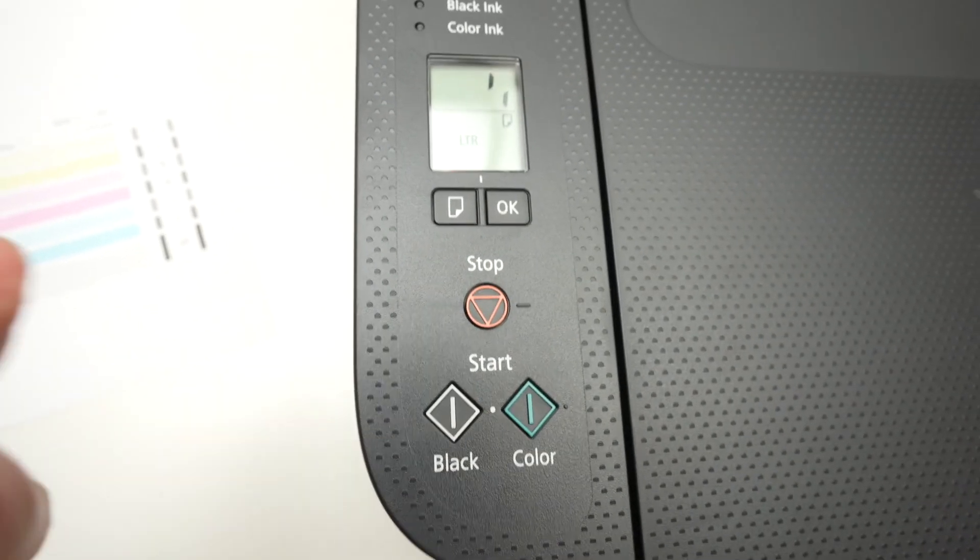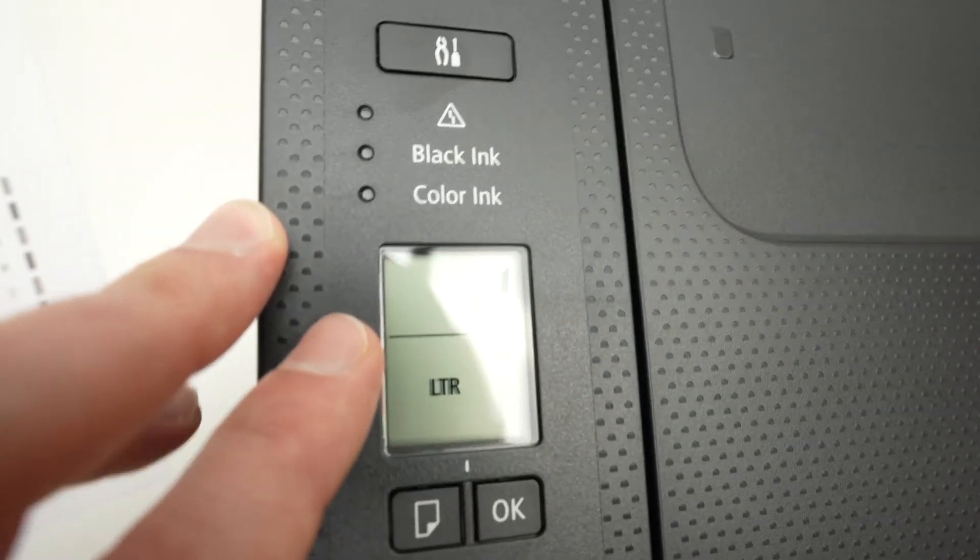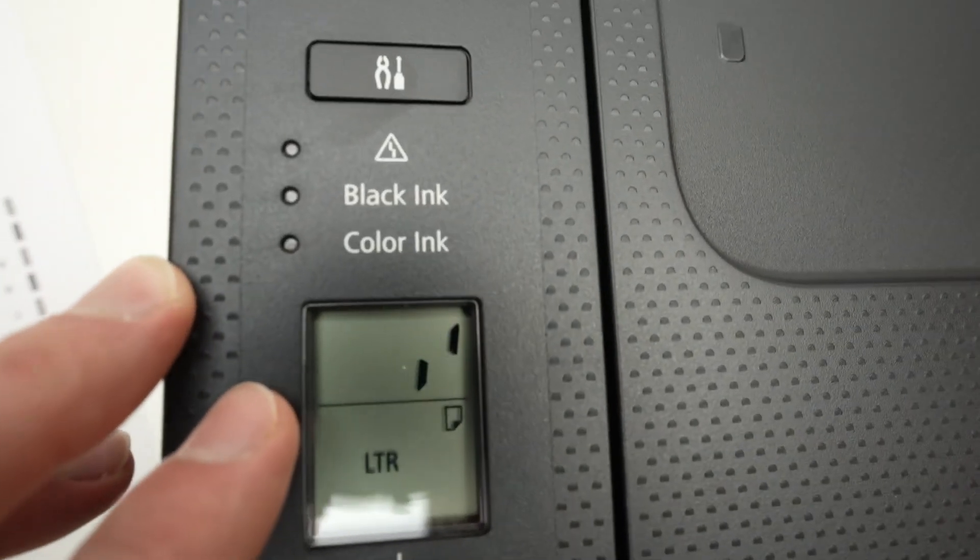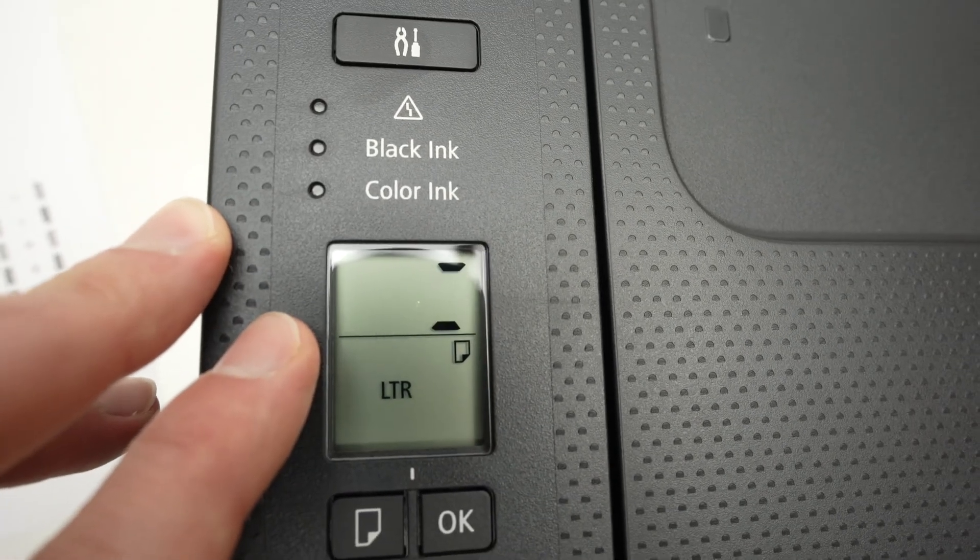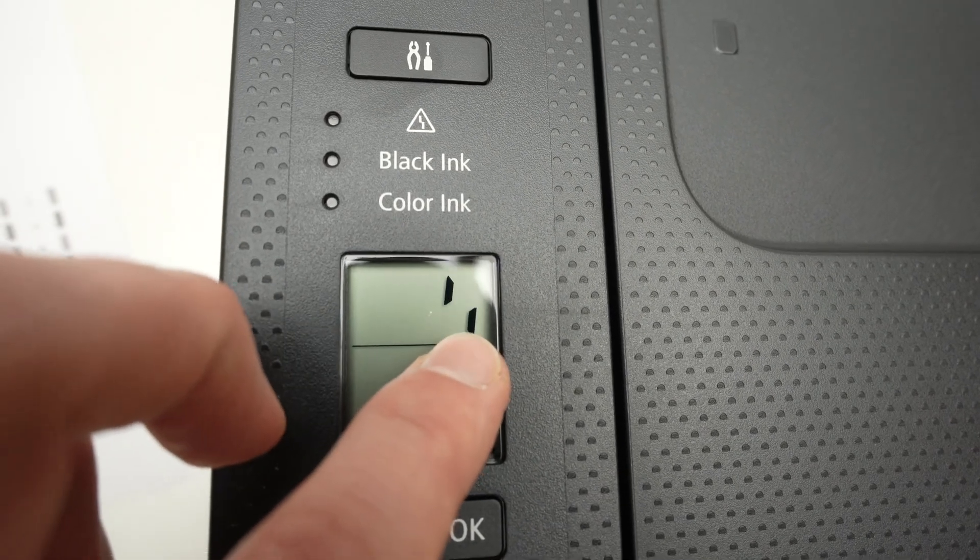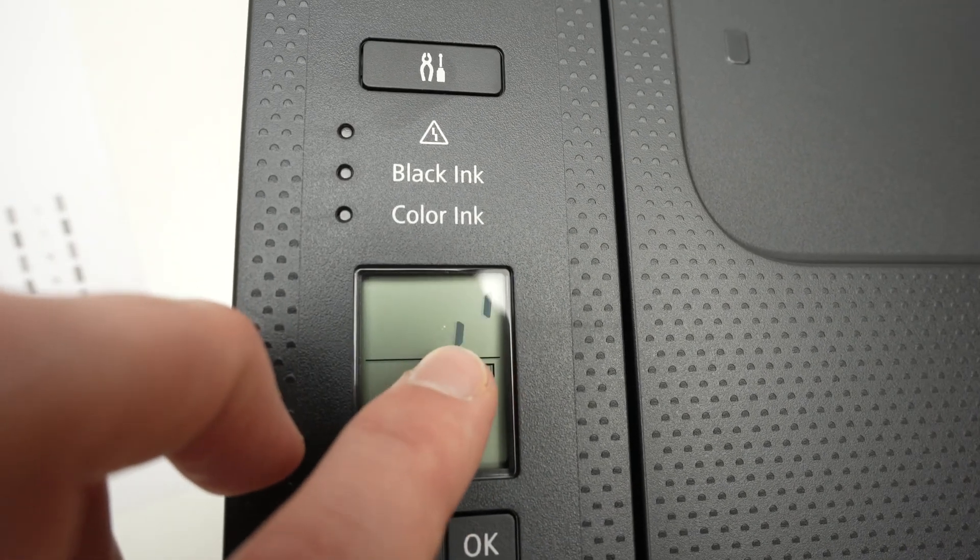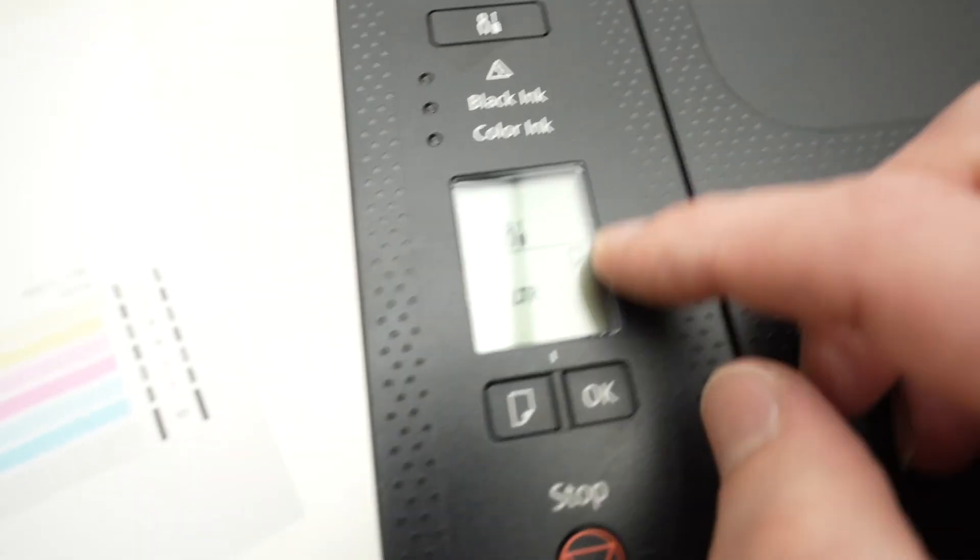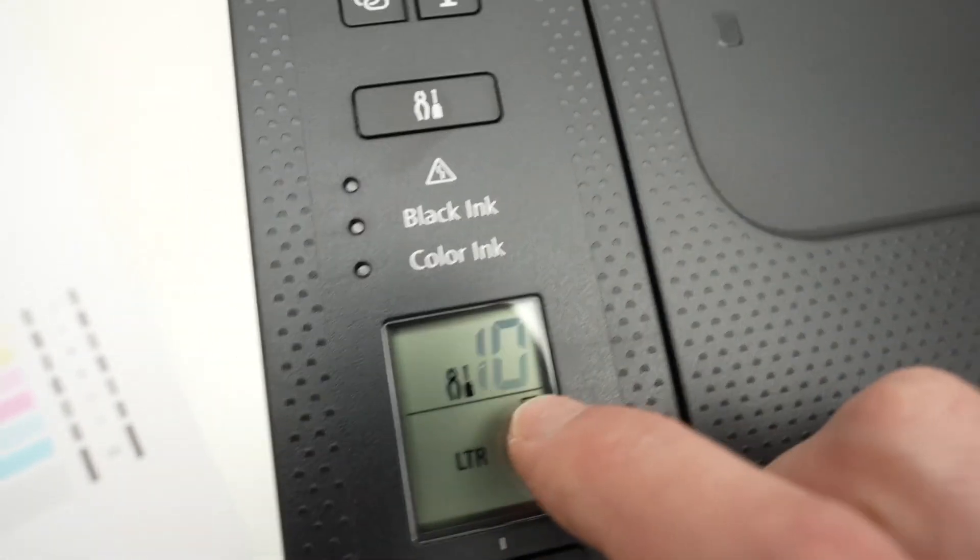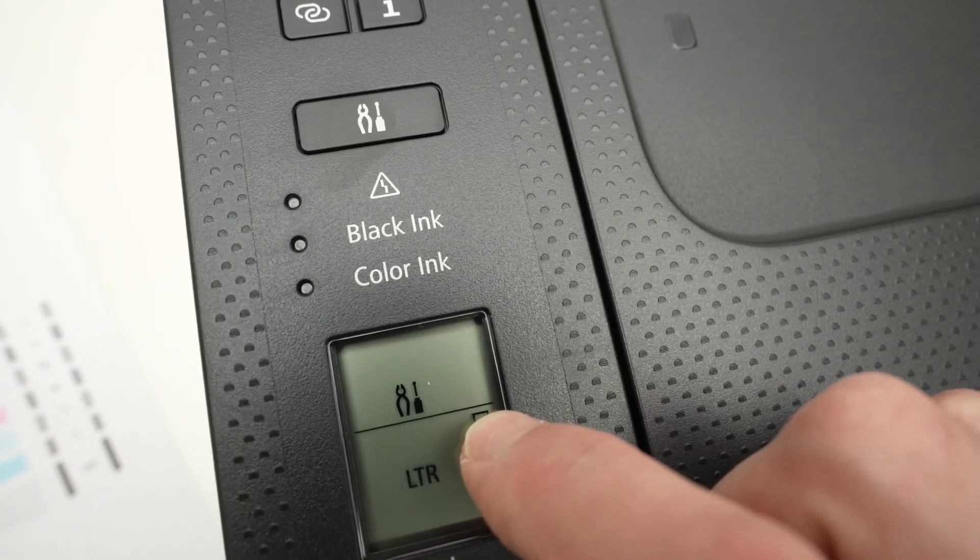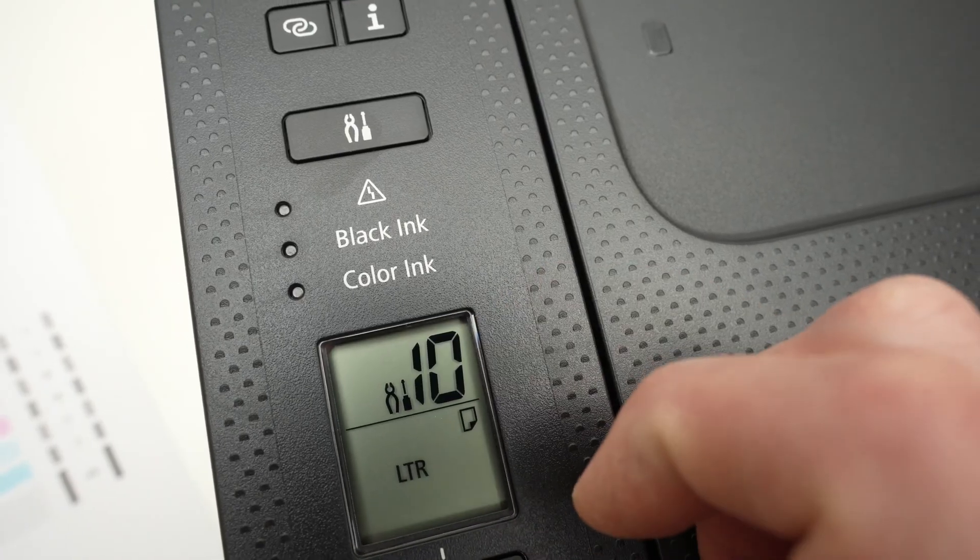I'll press the black and here the reset will start. It takes just a few seconds. Just wait until this stops spinning. And then you may have the number 10 blinking again or you may have a blank screen.